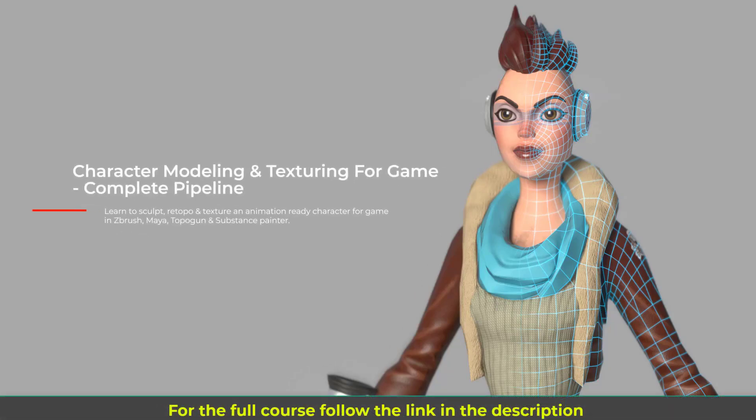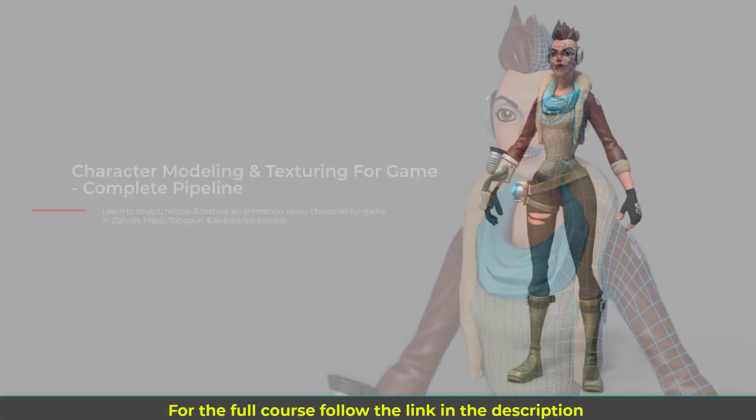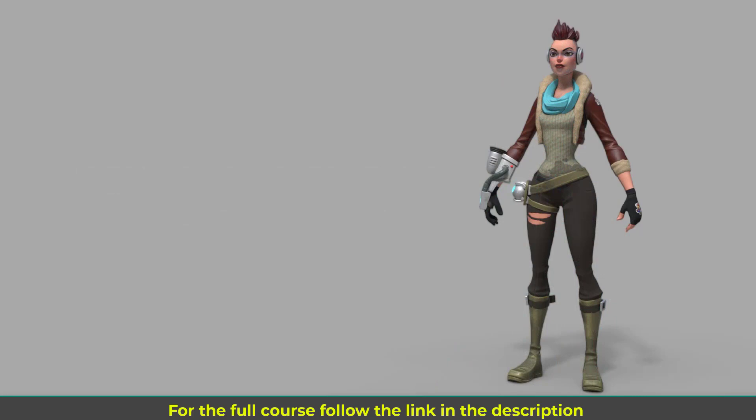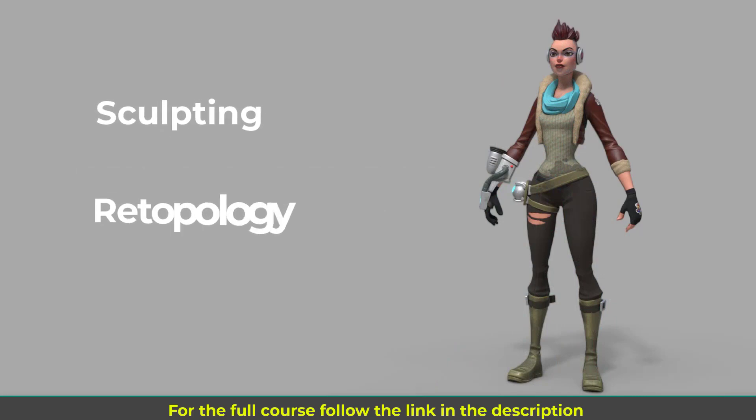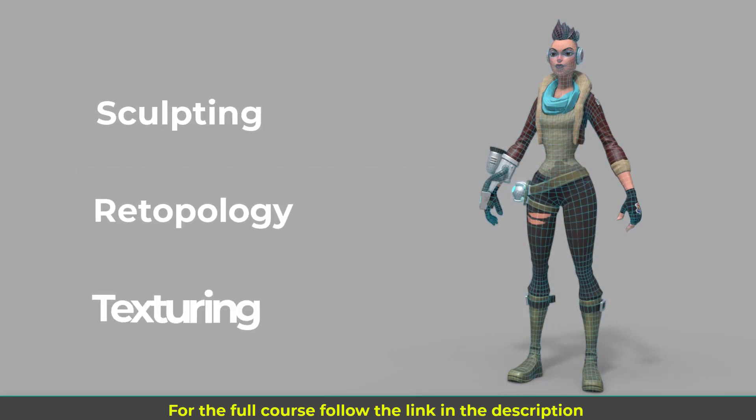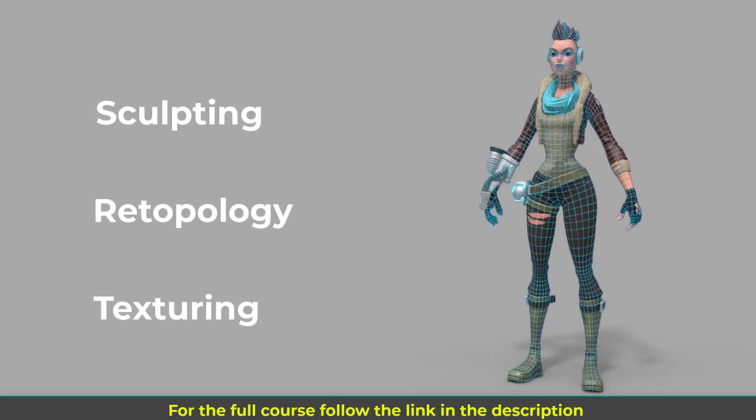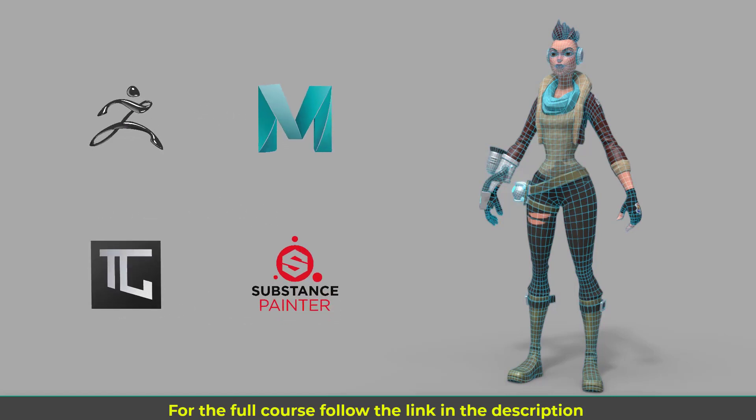Hi, welcome to Character Modeling and Texturing for Game, the complete pipeline course. In this course you will learn to sculpt, retopo, texture and create animation-ready characters for game.